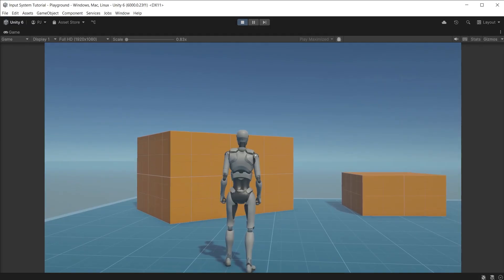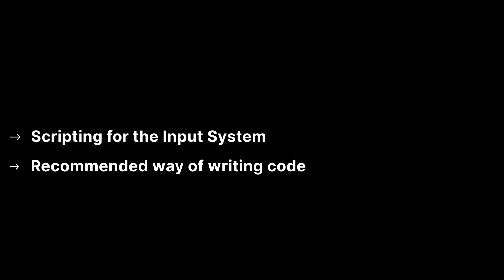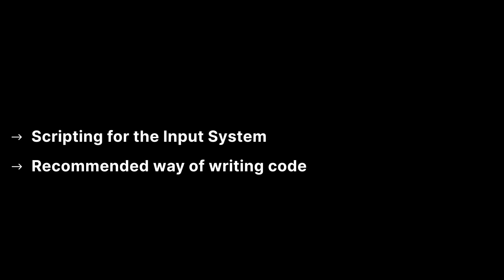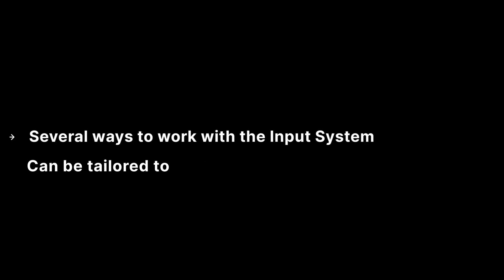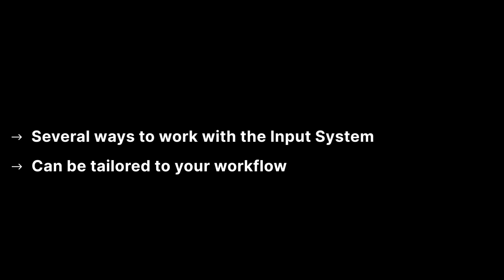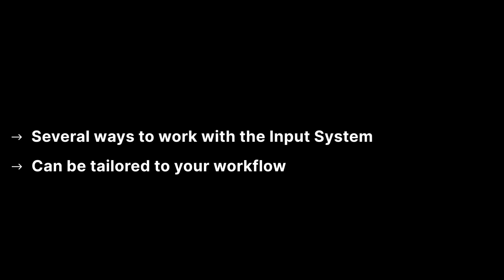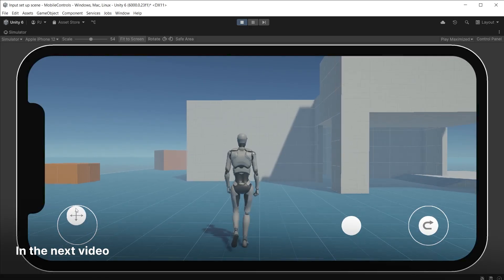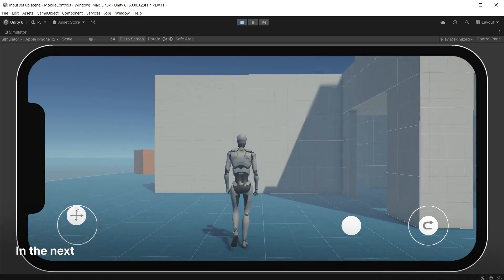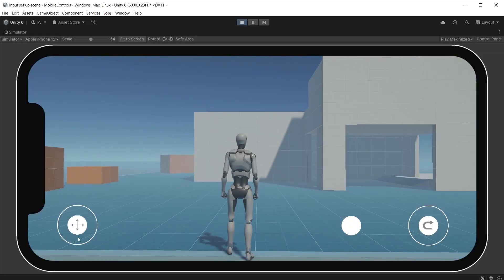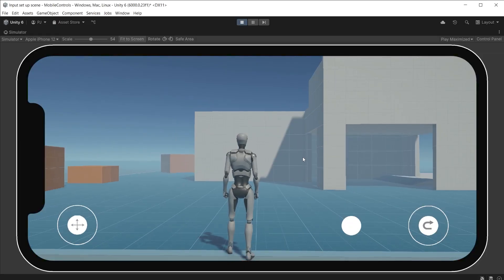And that brings us to the end of this video. We have looked at scripting for the input system to get the third person character moving and jumping. We have looked at the recommended way to write code for the input system. However there are several ways you can work with the input system that can be tailored to your workflows. In the next video we will add mobile controls to allow players to control the character on mobile devices.